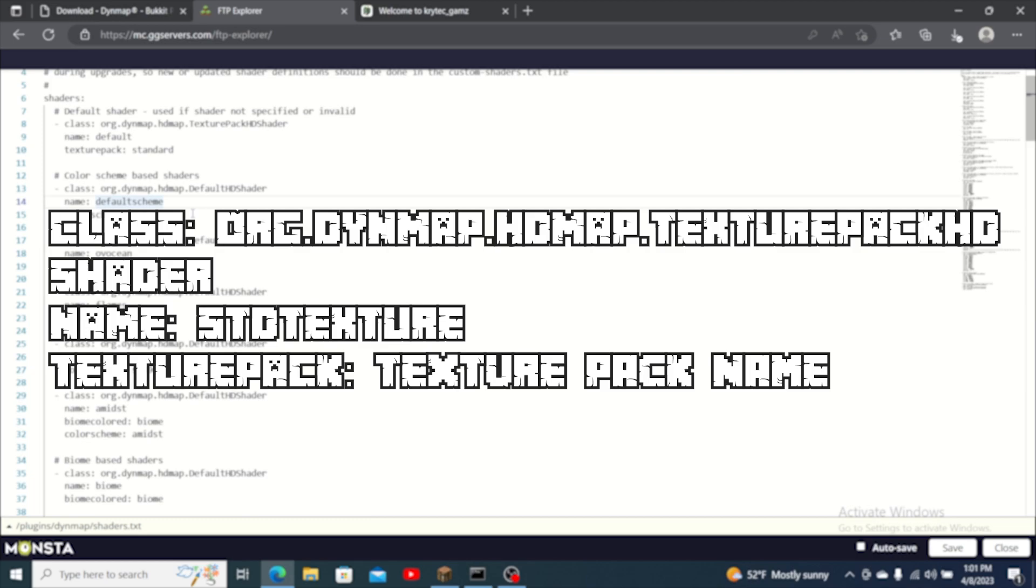In this spot you will put the full name of the file including the extension. For example example texture pack.zip. Once you get that set save the file and head back to the game panel.